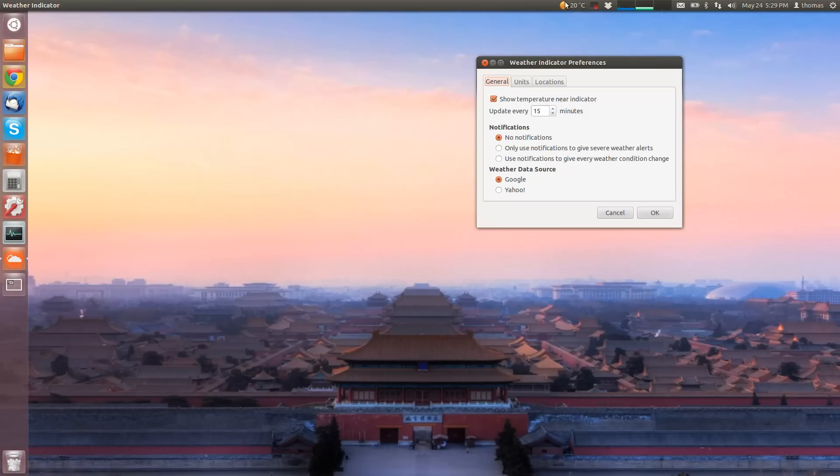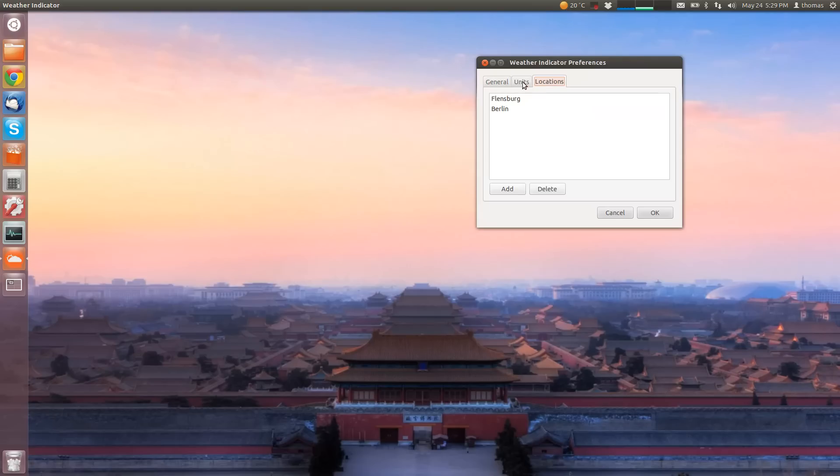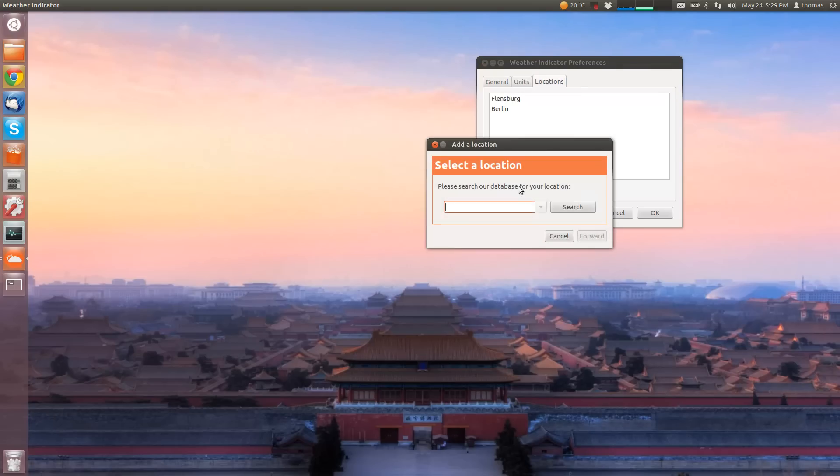Which by default it isn't. And I chose that I didn't want any notification, and that the weather data source should be Google. I picked the units and entered some locations, which is pretty straightforward, but I'm going to show it to you.